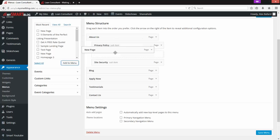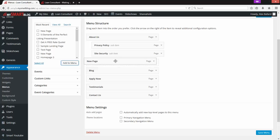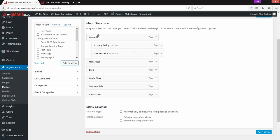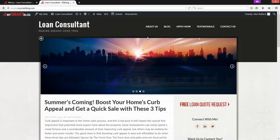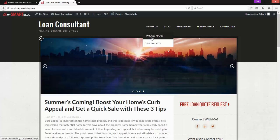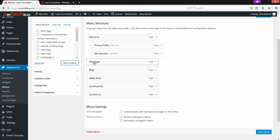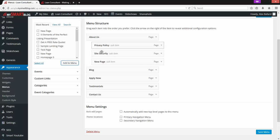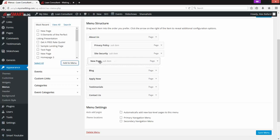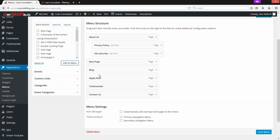Say I want it to come after About Us but before Blog — I'll drop it right there. You'll see About Us has a dropdown under it. The indented items — Privacy Policy and Site Security — are the ones that fall under About Us as a dropdown. If I indent the new page, it becomes a sub-item under About Us at the same level as those indented items. Or I can pull it back out and now it's its own top-level link on the menu.